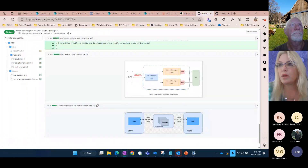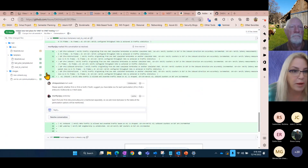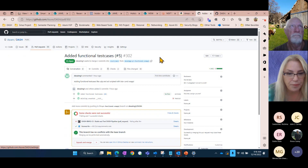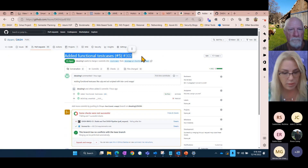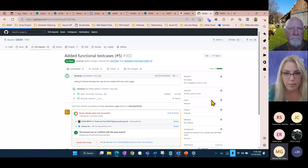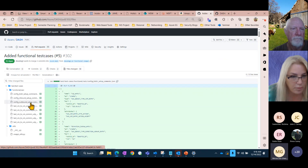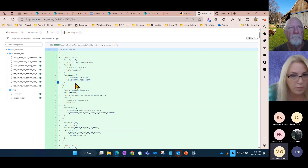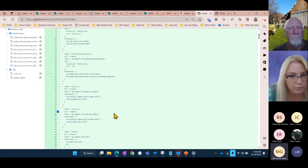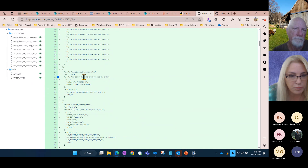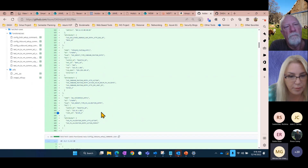PR #302 contains functional test cases — about five of them — covering inbound, outbound, and bidirectional traffic. The new addition compared to previously existing cases is that once a flow is established, the test also sends a response back to verify it's accepted. These test cases include inline SAI configuration and cover basic inbound single-IP functionality.